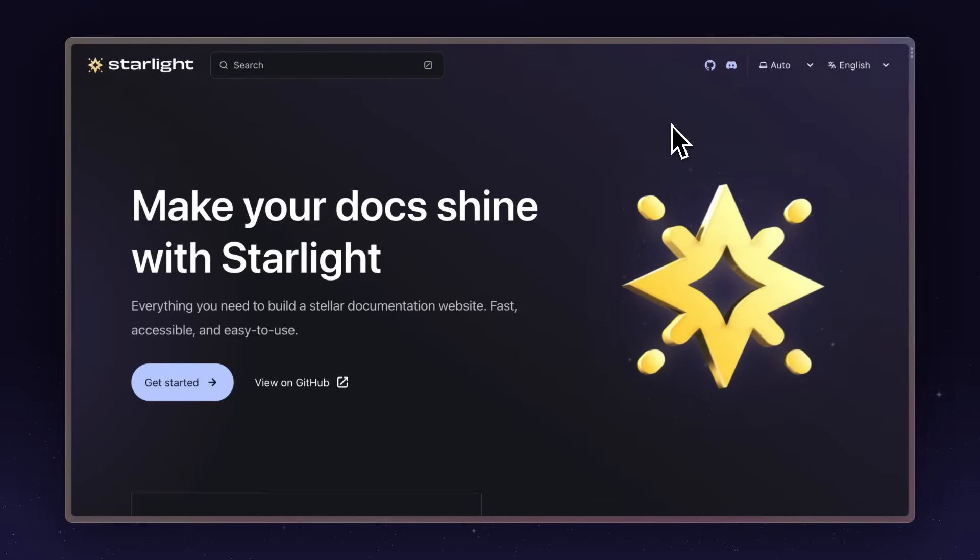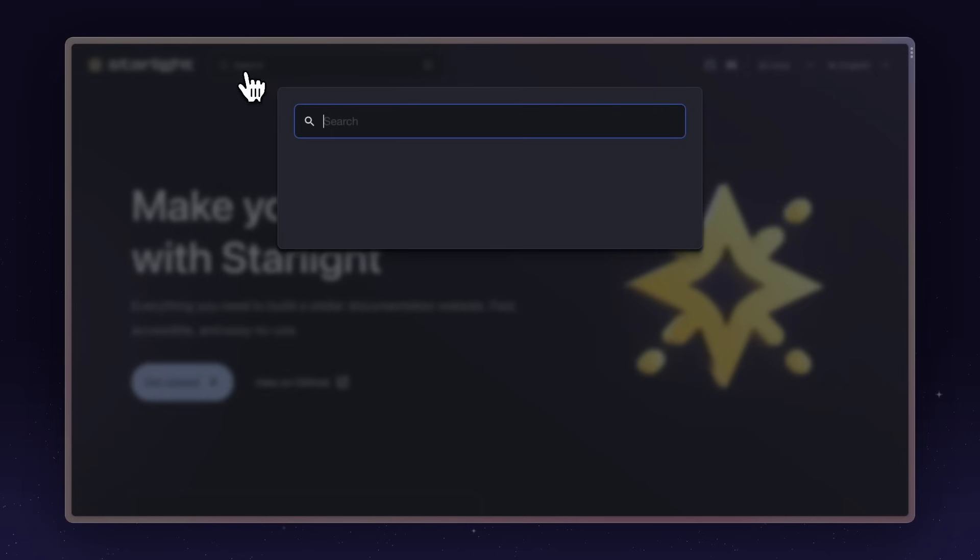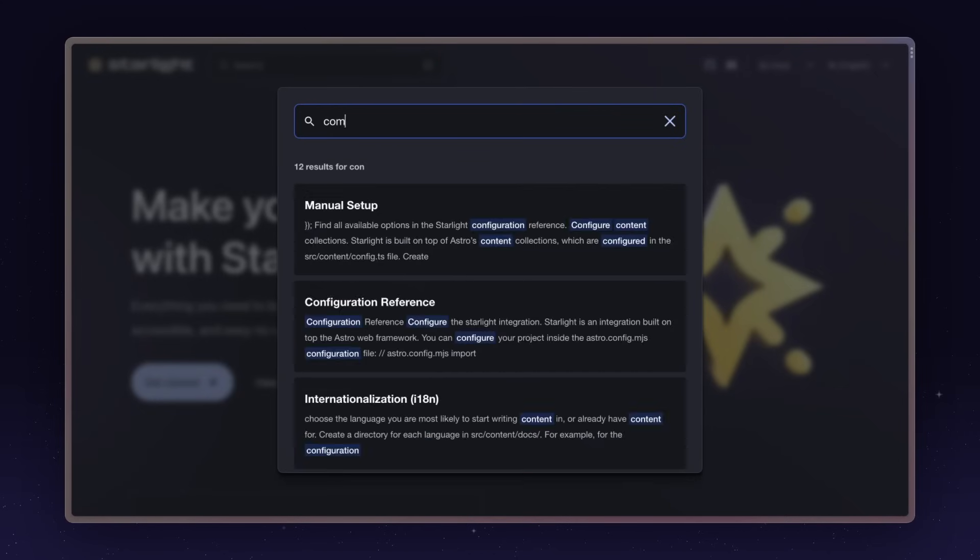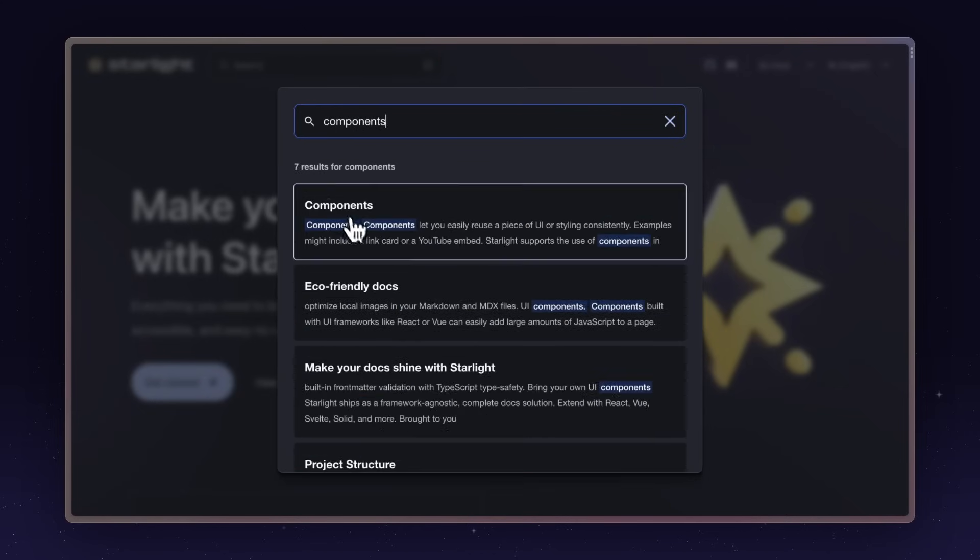Site search is crucial for a documentation website. Users need to be able to find what they're looking for. With Starlight, it's built-in. Deploy your site, search for what you're looking for, and find it.